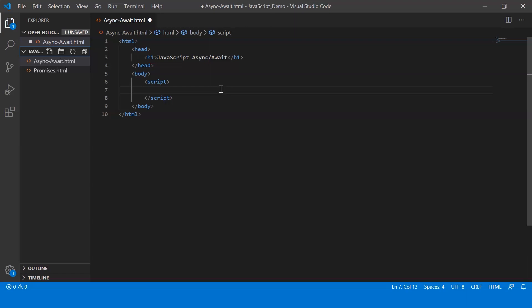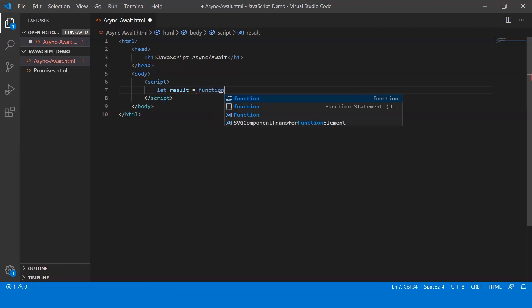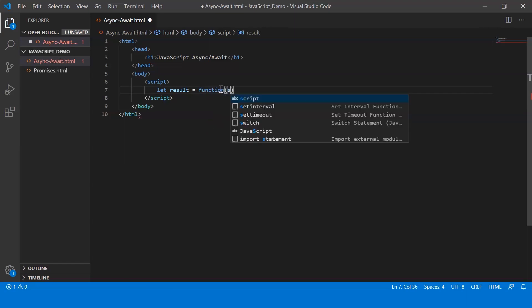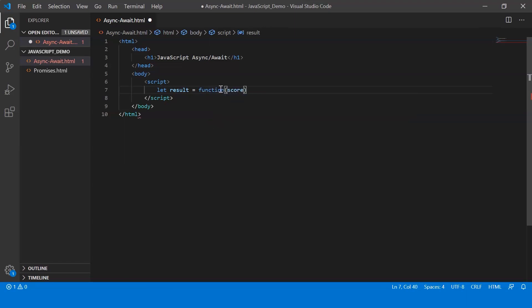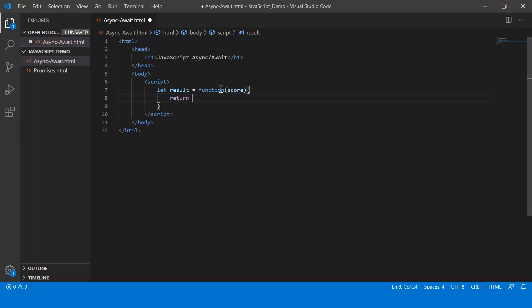Alright, so let's go ahead and say let result and let's have a function which takes the score as a parameter. Within which it returns a promise. So I say return new promise.